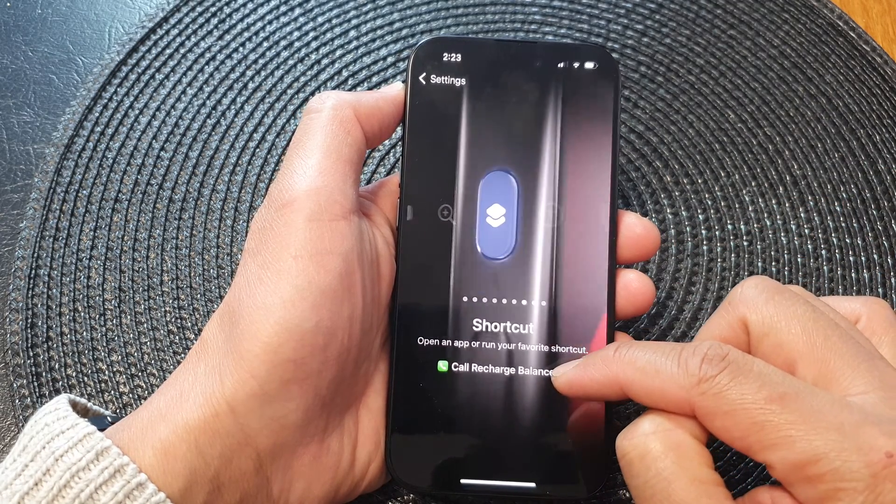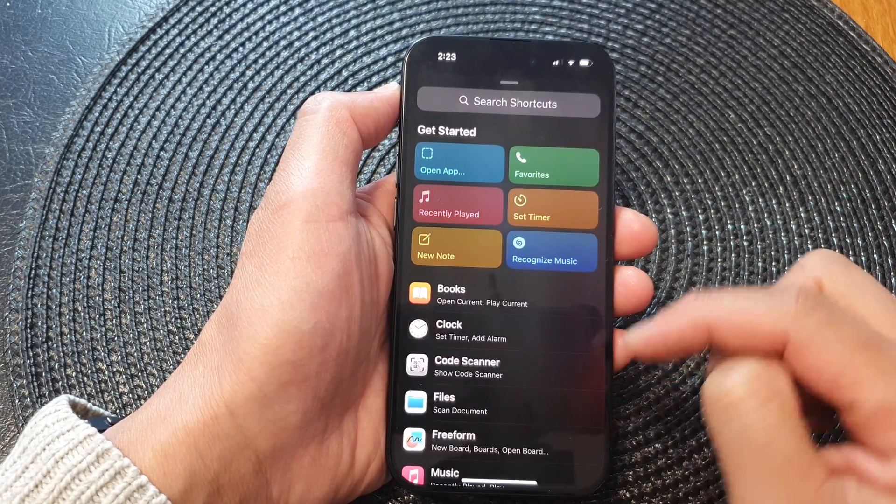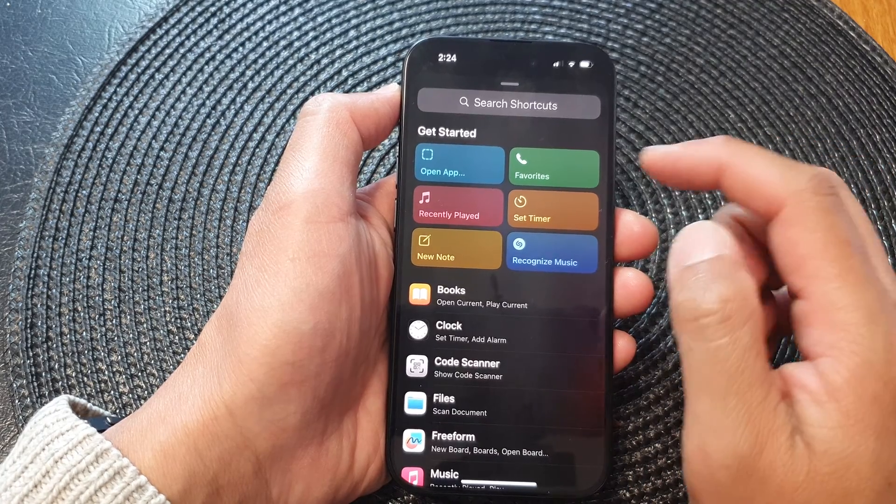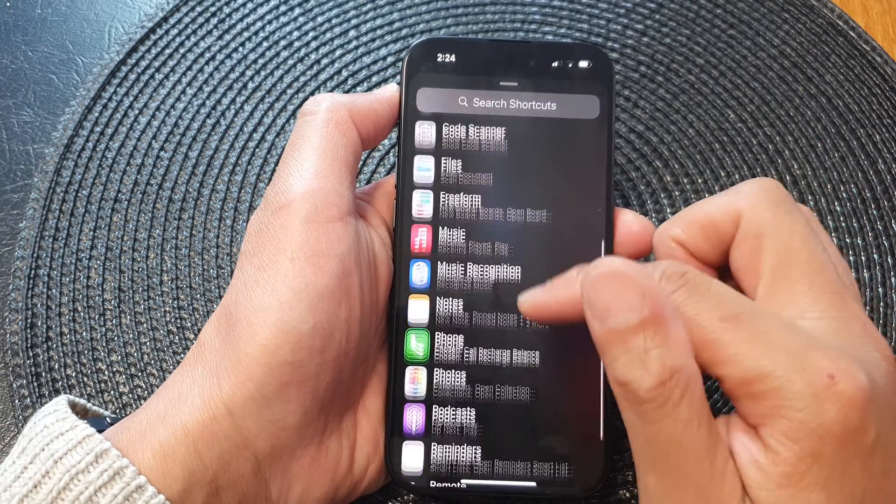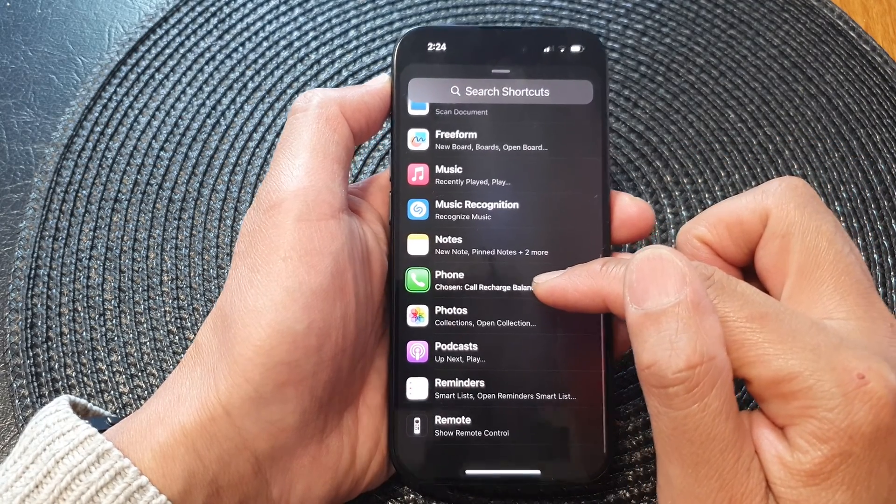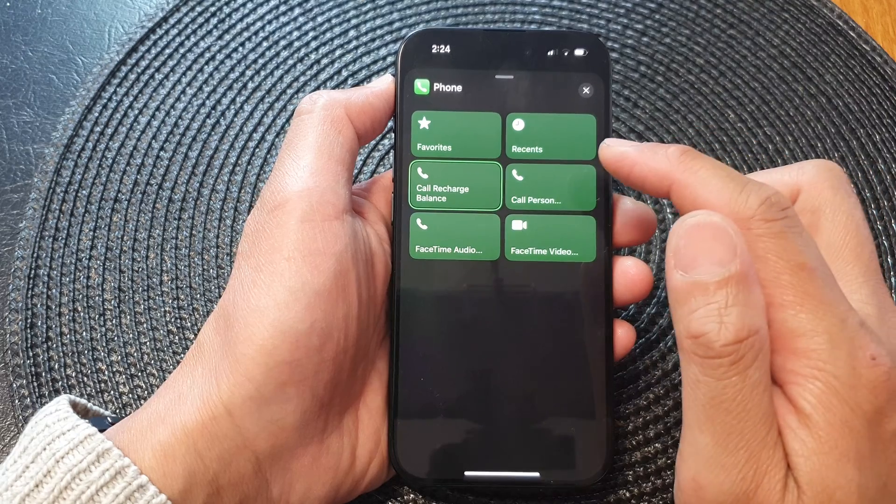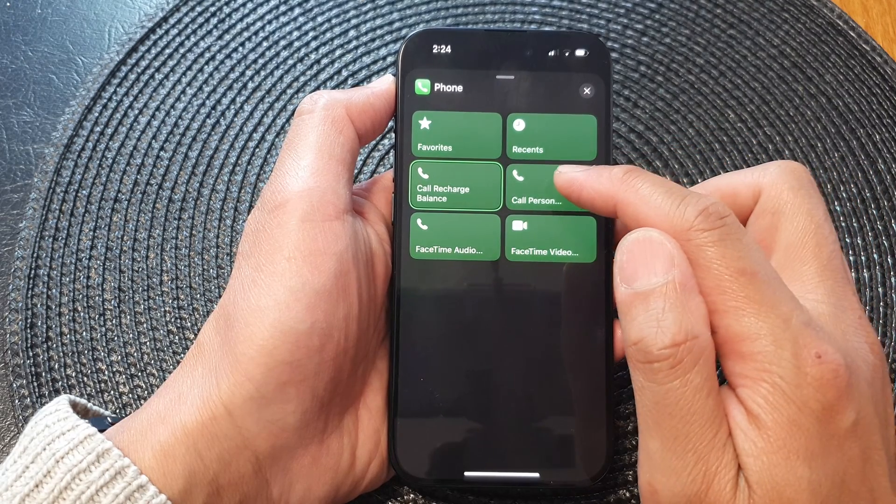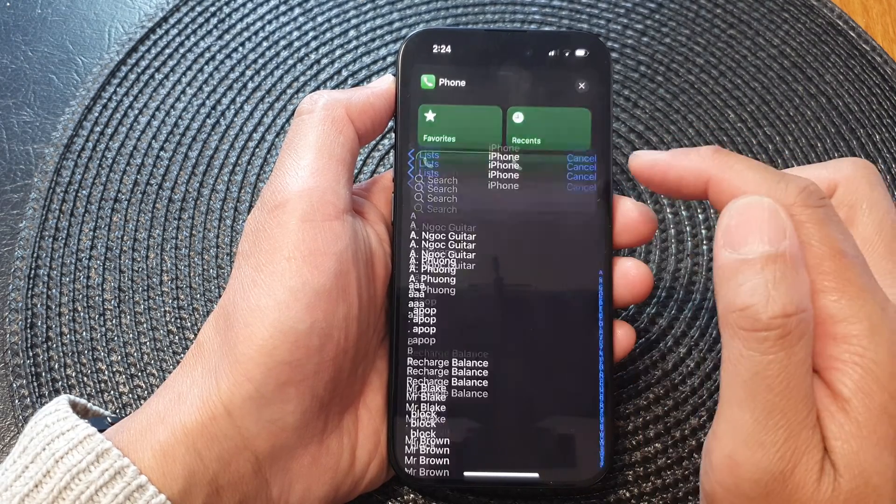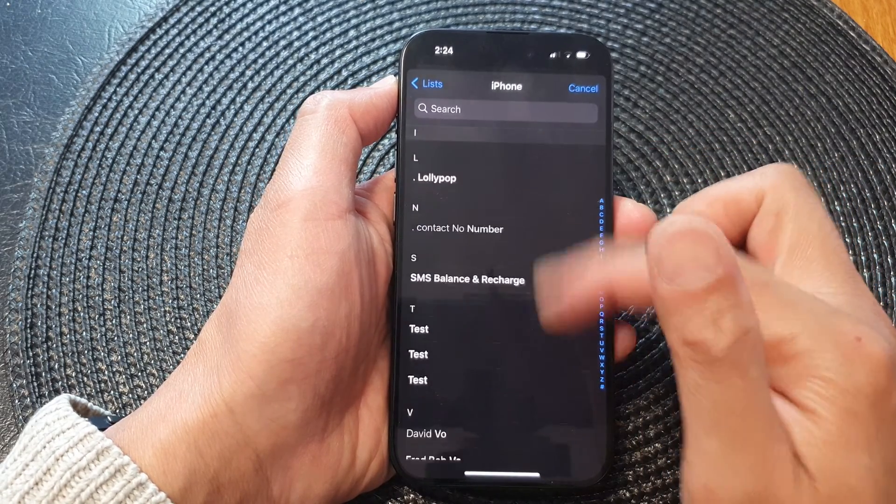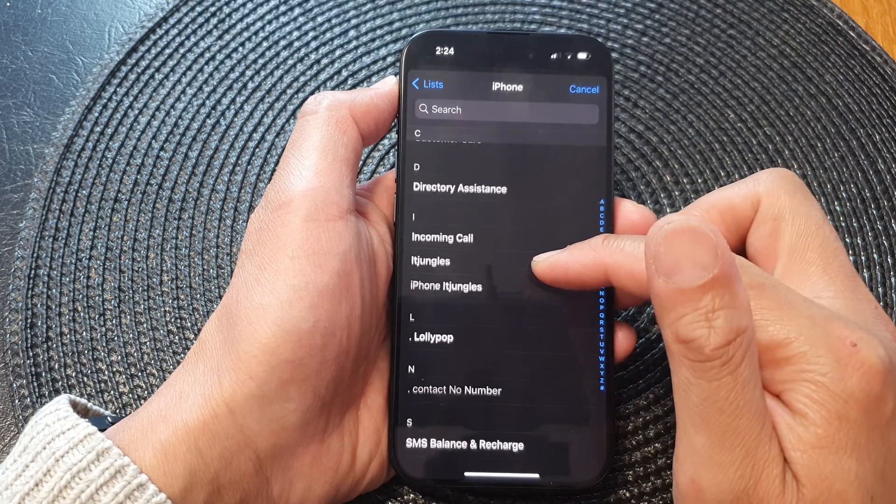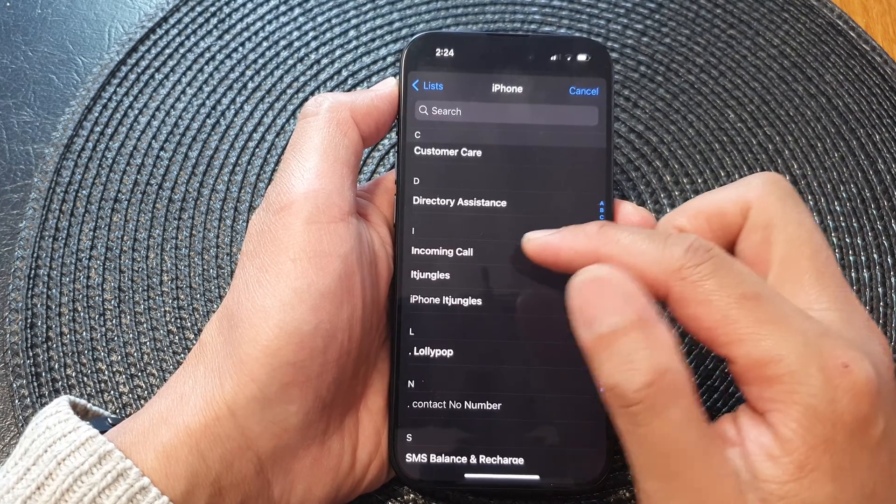Then tap on the option below. From here, tap on Phone, scroll down and tap on Phone again, then tap on Call Person. From the list of your contacts, select who you want to call. For example,